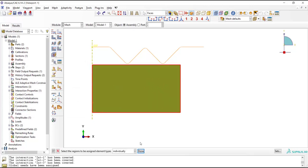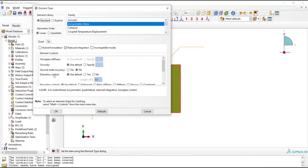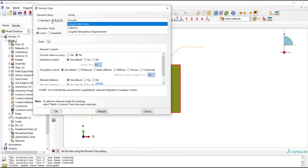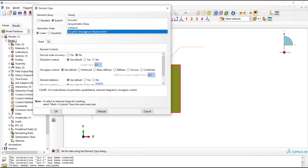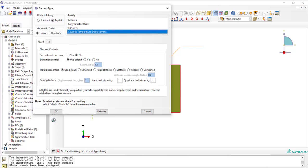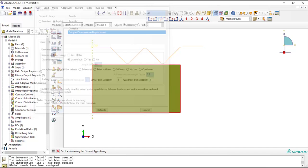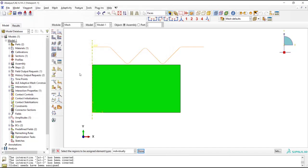Then we assign element type, which should be coupled temperature displacement. We also choose linear elements because quadratic elements have problems with contact and also linear elements are less sensitive to distortion.